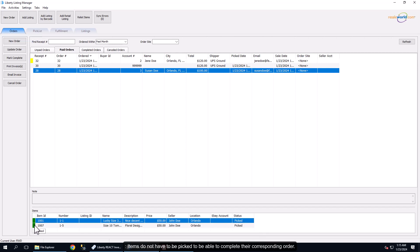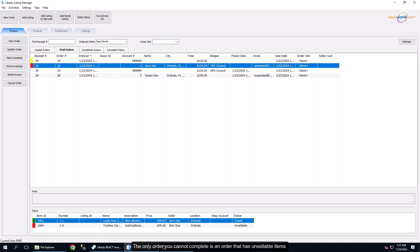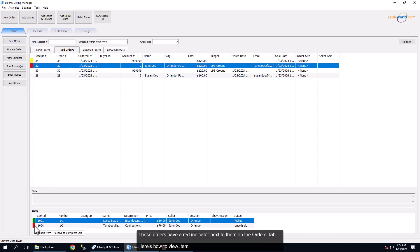Note, items do not have to be picked to be able to complete their corresponding order. The only order you cannot complete is an order that has unsellable items. These orders have a red indicator next to them on the Orders tab.